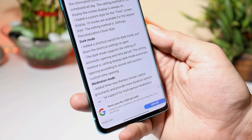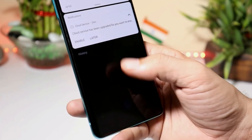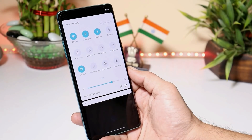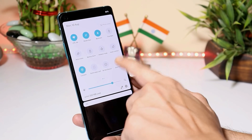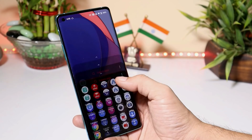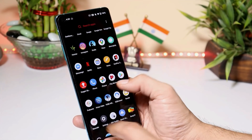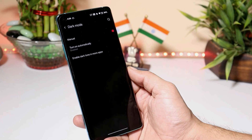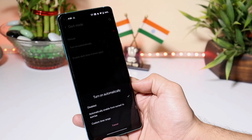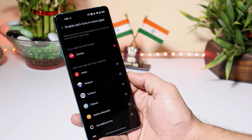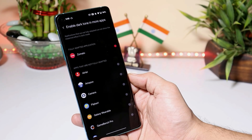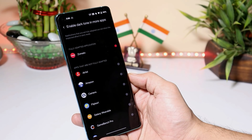They have also added a shortcut toggle for dark mode, which can be found in the quick settings panel. By default if you don't see it, tap the edit button to find the dark mode toggle. You can also customize dark mode by going to Settings, Display, under Dark Mode, where you get options like manual, automatic from sunset to sunrise, or a custom time range. There's also an option to enable dark tone in more applications, so you can force apps that don't support dark mode to adapt.